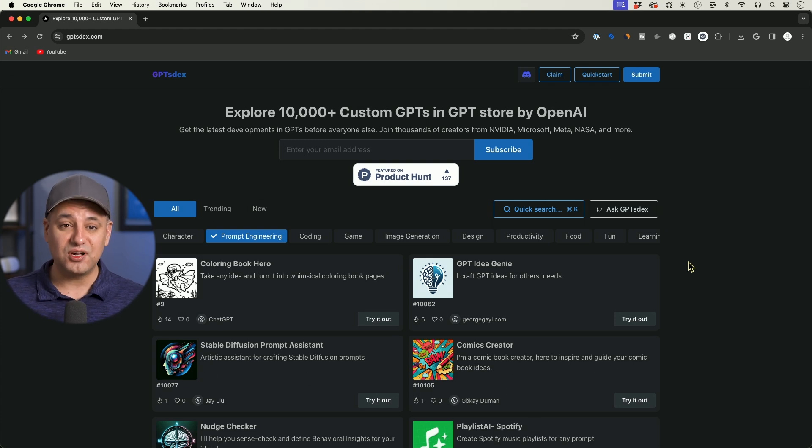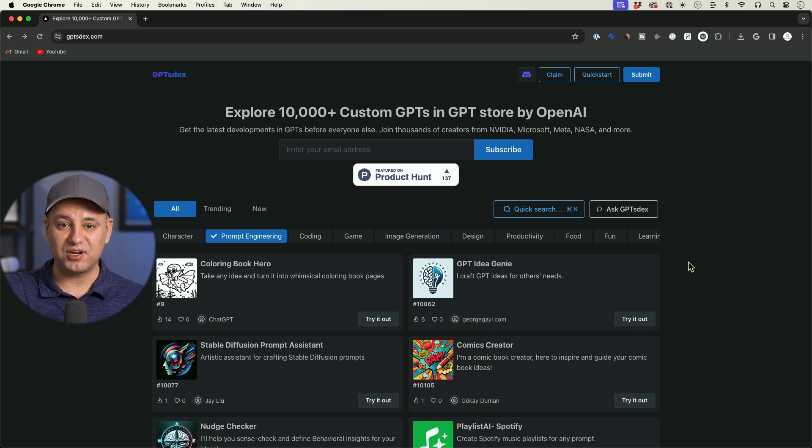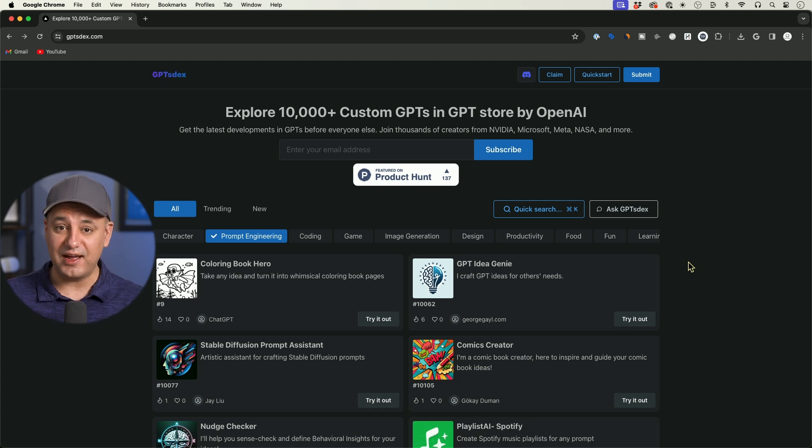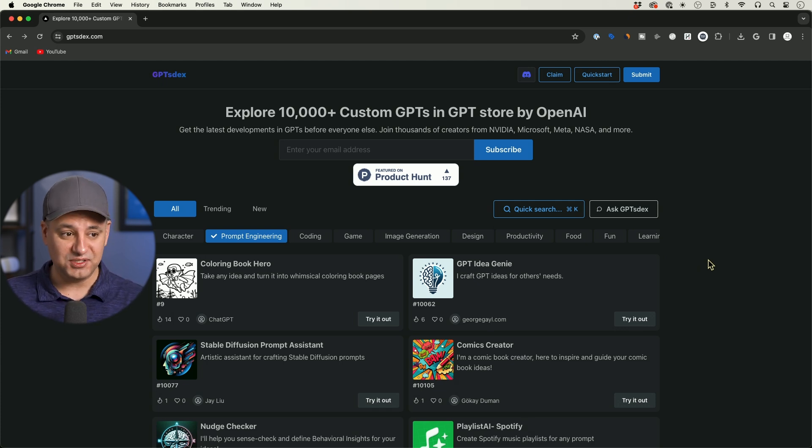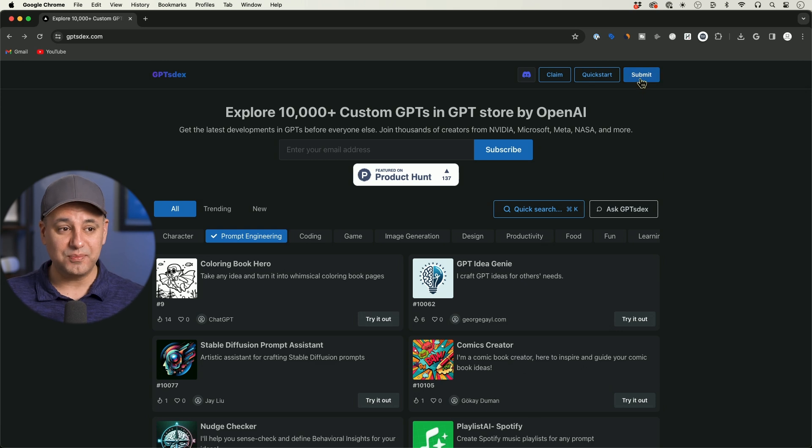because those are going to go through the OpenAI filter. These are not—these are just going through whoever built this website's filter, and you could submit your own GPTs as well.